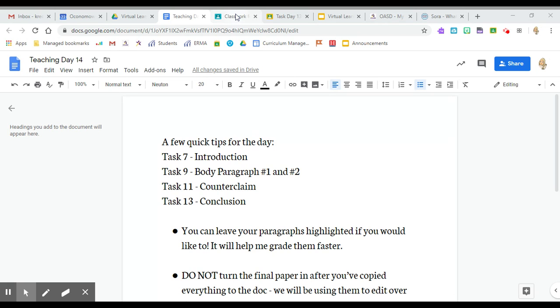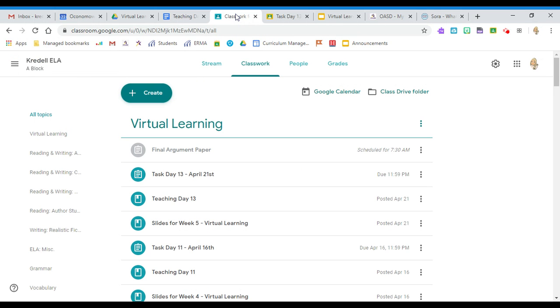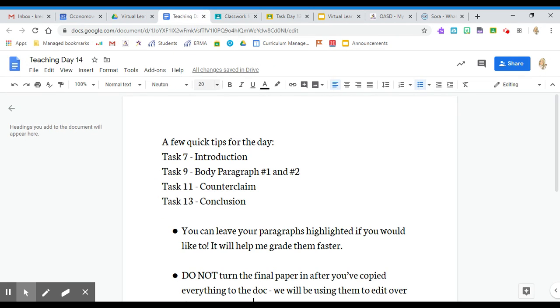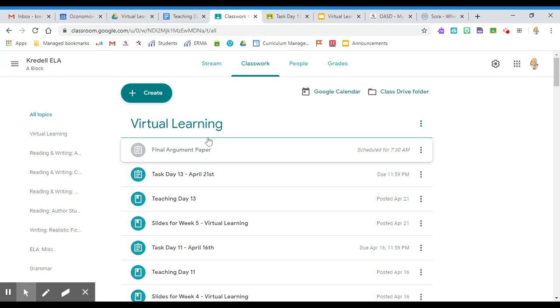Your task for today is on Classroom. I have posted your final argument paper—it hasn't posted for you yet, but it says right here. This is a question I got a lot yesterday: we've been working in different documents on all the different parts of your paper, and today I want you to put them into one paper. They're going to go into this final argument paper.